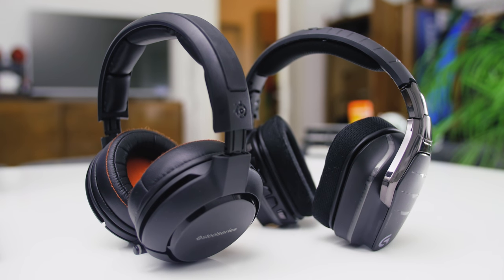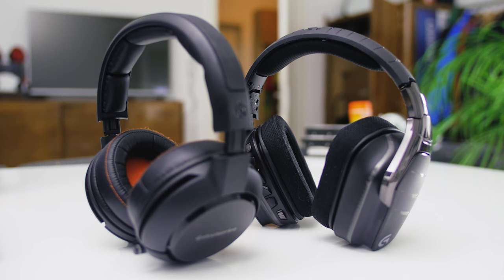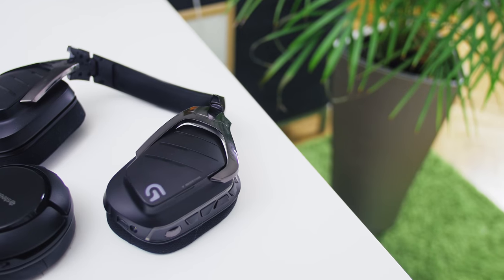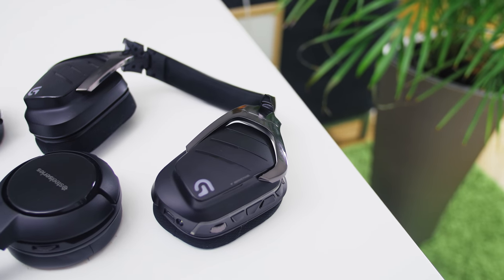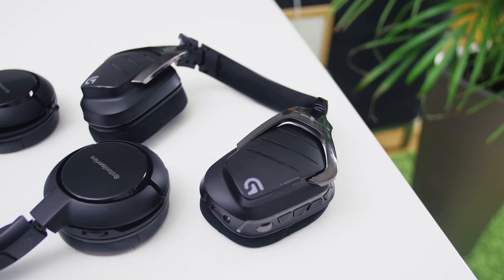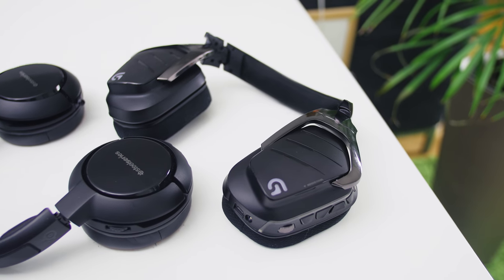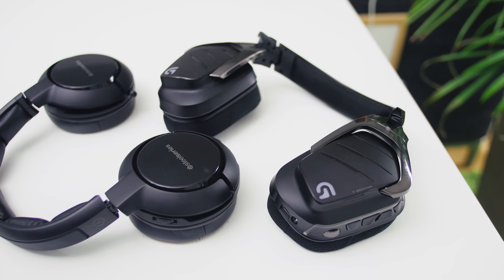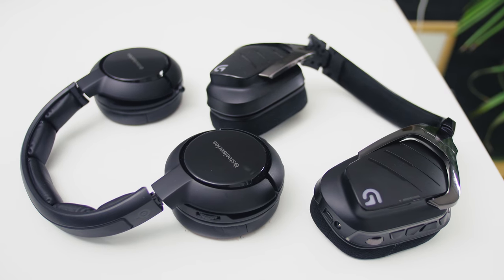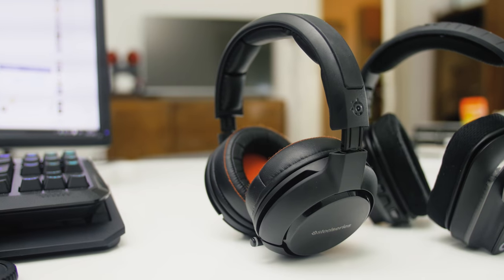Today we've got prepared for you a comparative review of two of the most highly appraised wireless gaming headsets, the Logitech G933 Artemis Spectrum and the SteelSeries Siberia 800. Who will win in this battle of the titans? Stick around and find out.